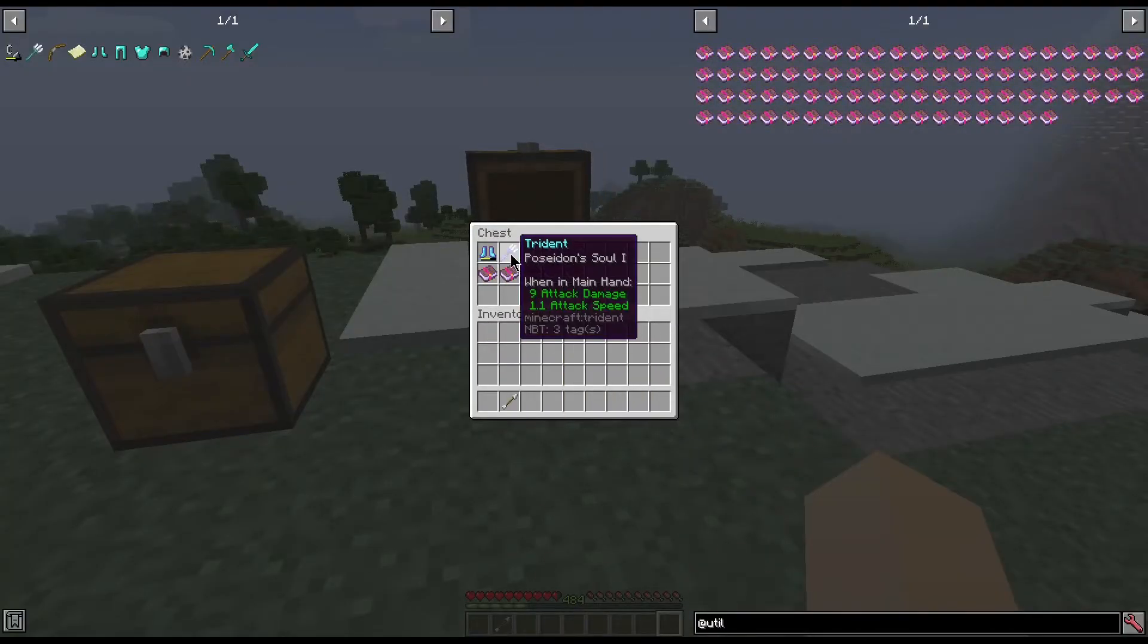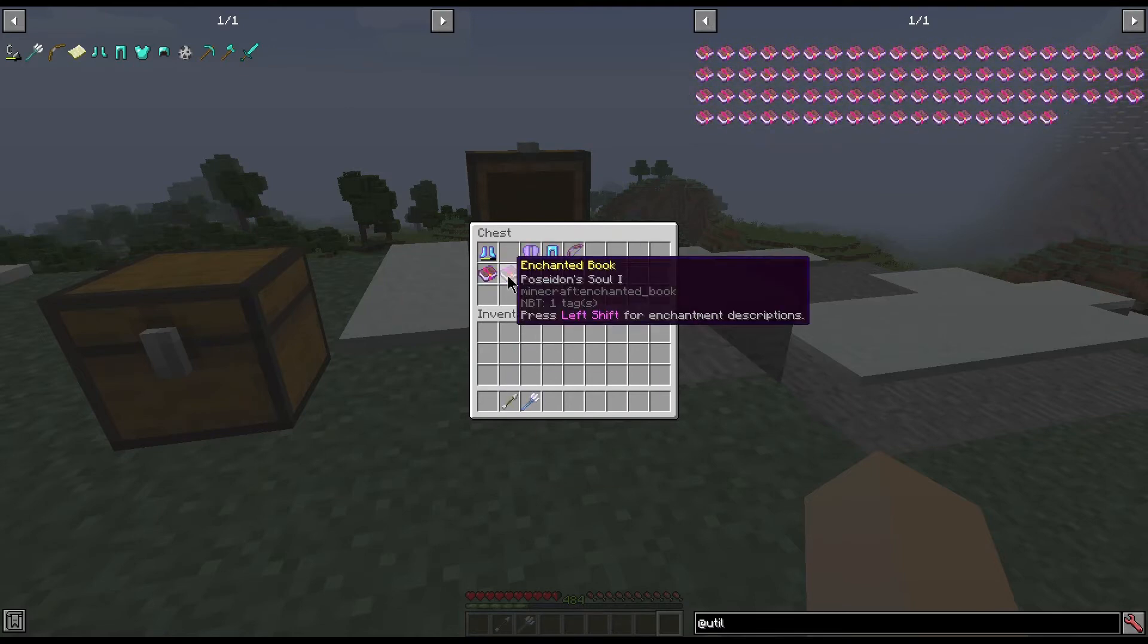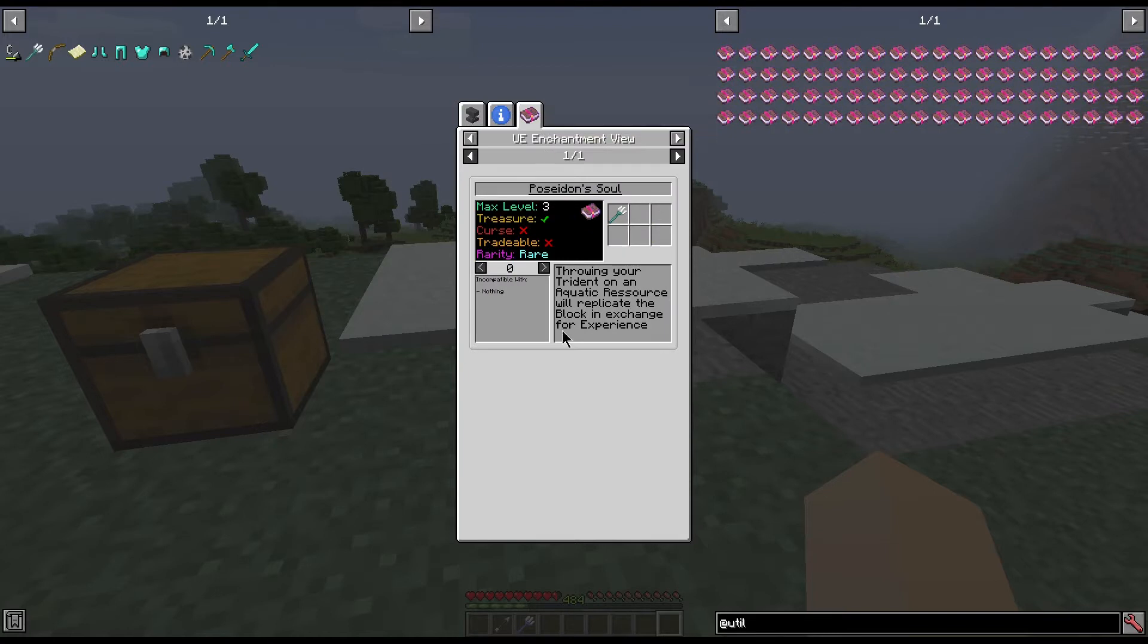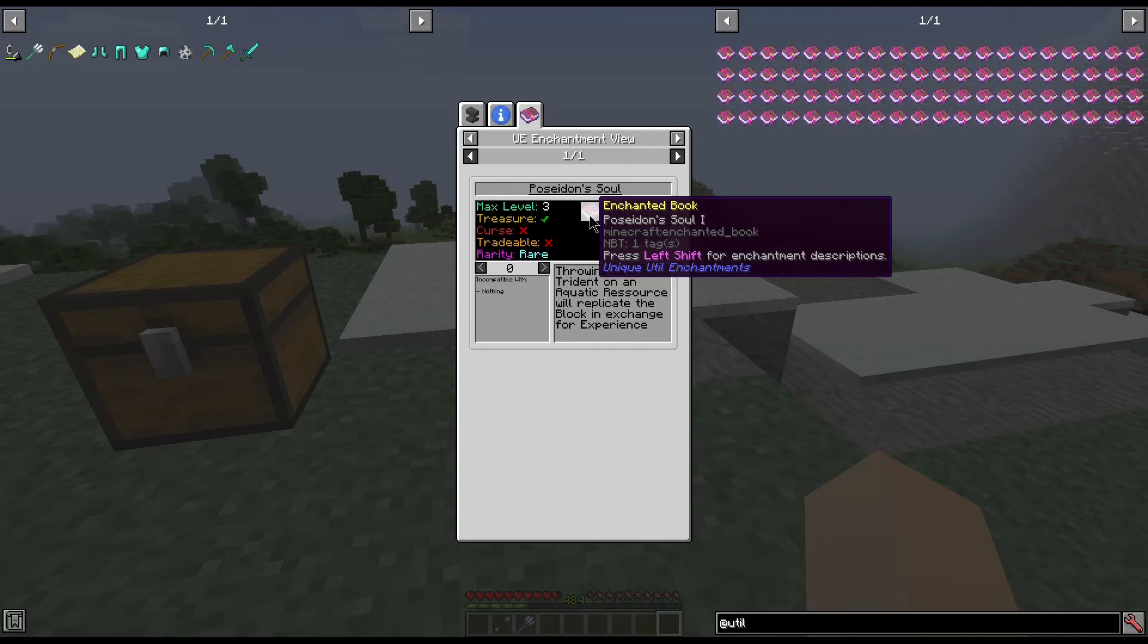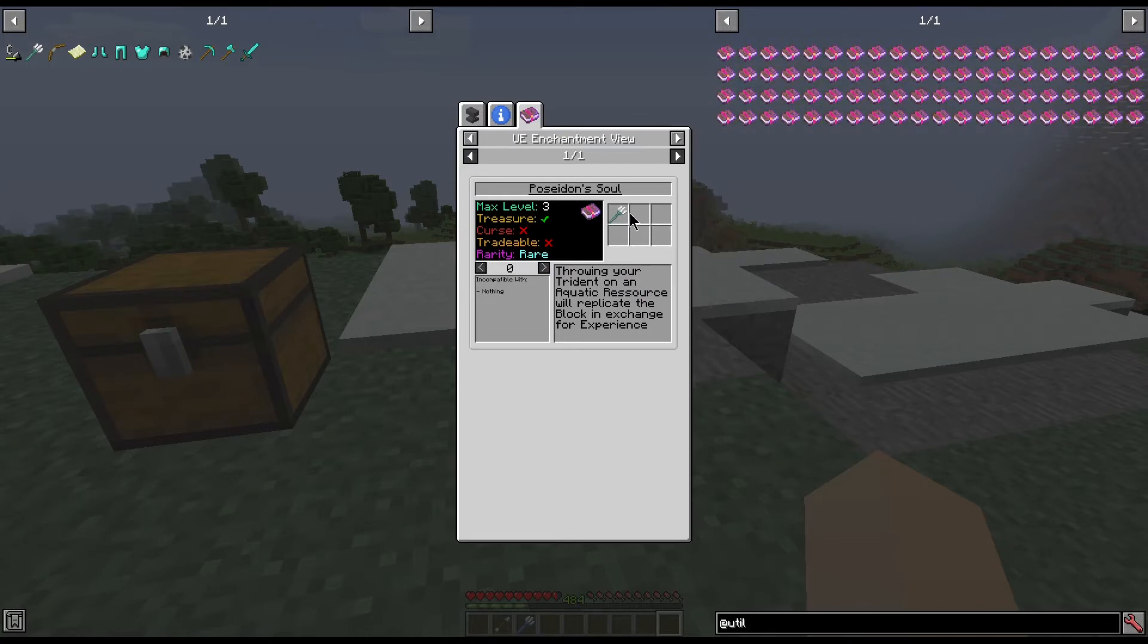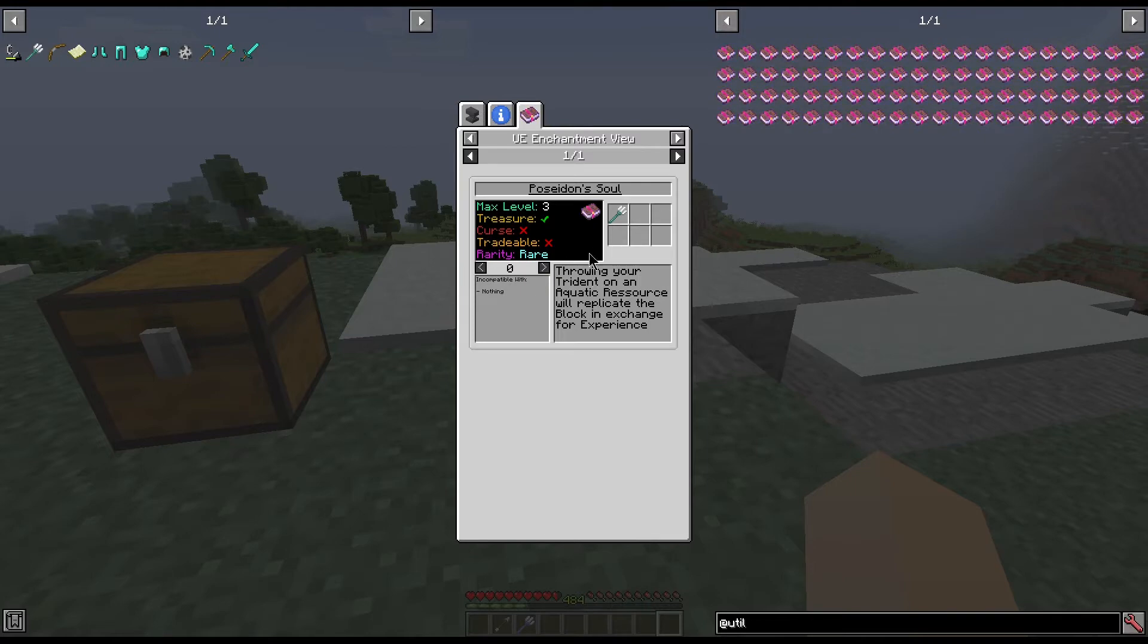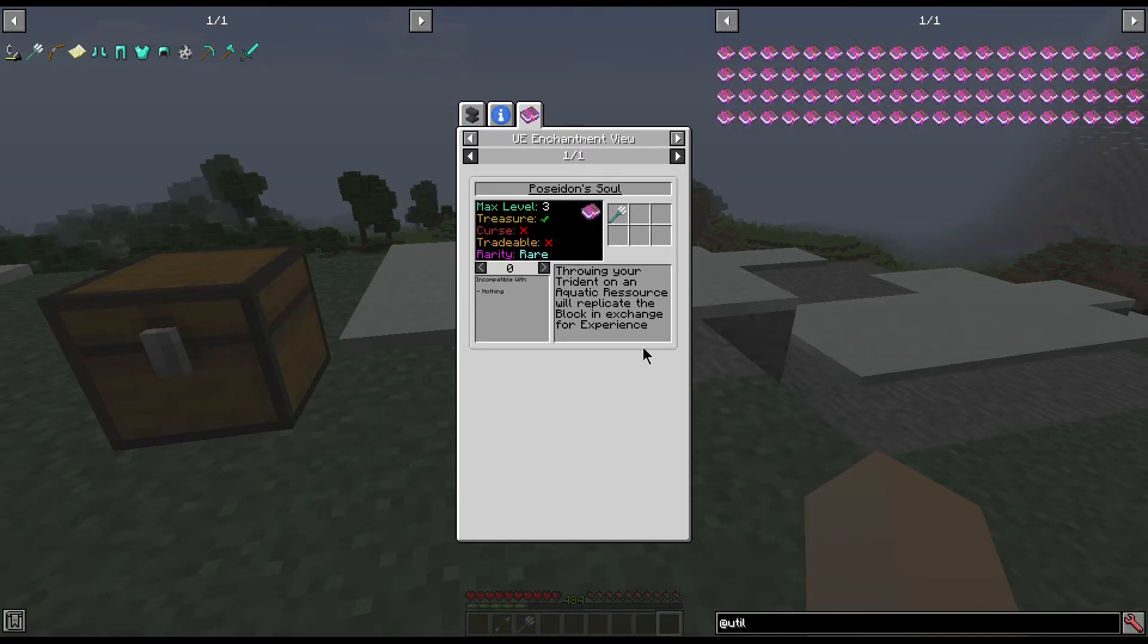The next one we're going to look at is Poseidon's Soul. This one, if we look at the UI, max level of three. Each level determines how many things you get when you use the trident. You can see that it is only available for a trident. You'll understand why in a minute. It is treasure obtainable, not a curse, not tradable, and its rarity is only rare. Incompatible with nothing. So throwing your trident on an aquatic resource will replicate the block in exchange for experience.